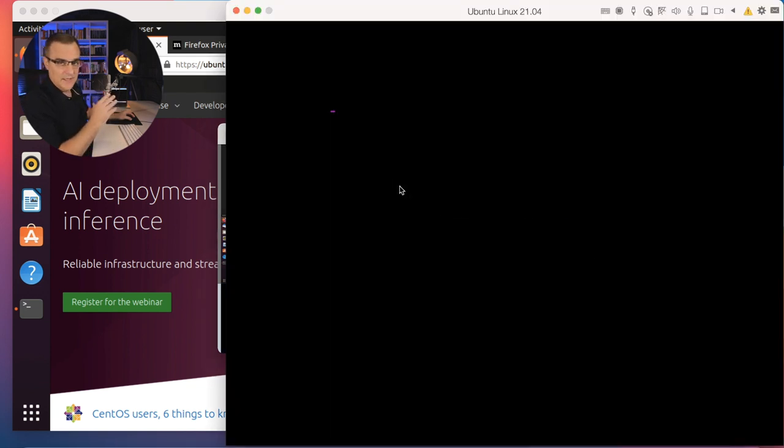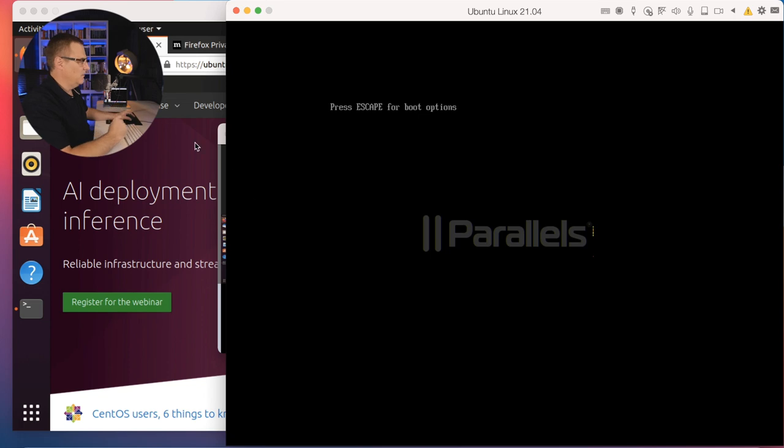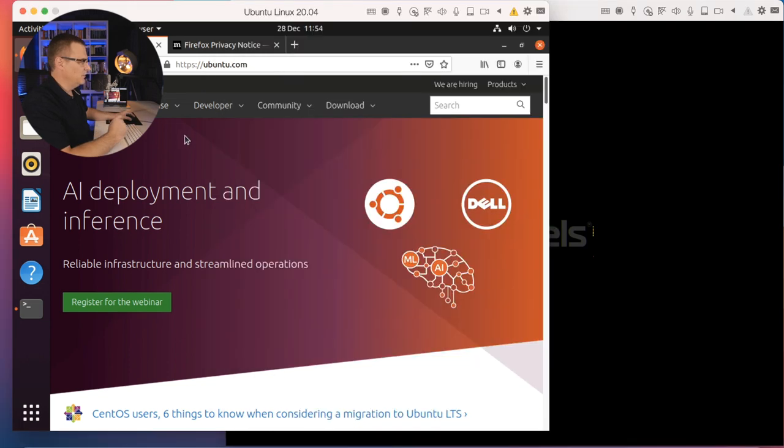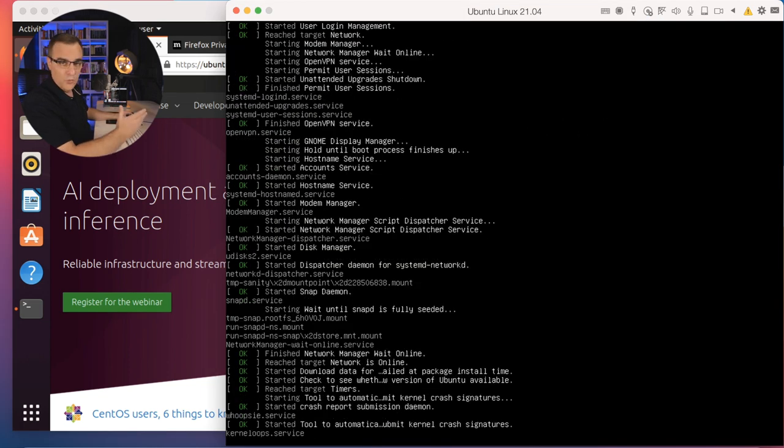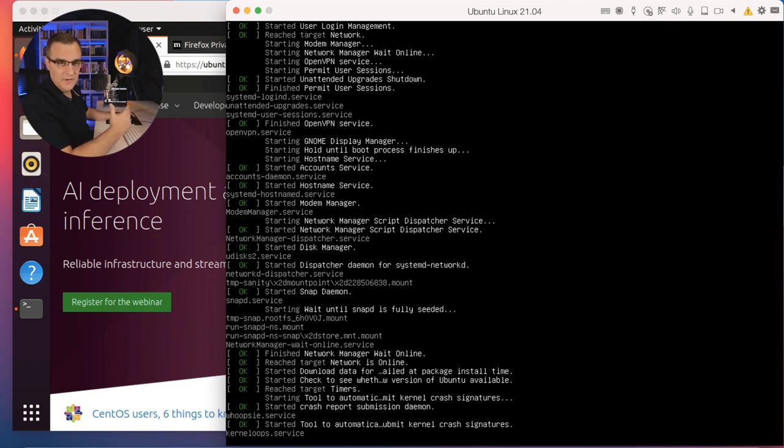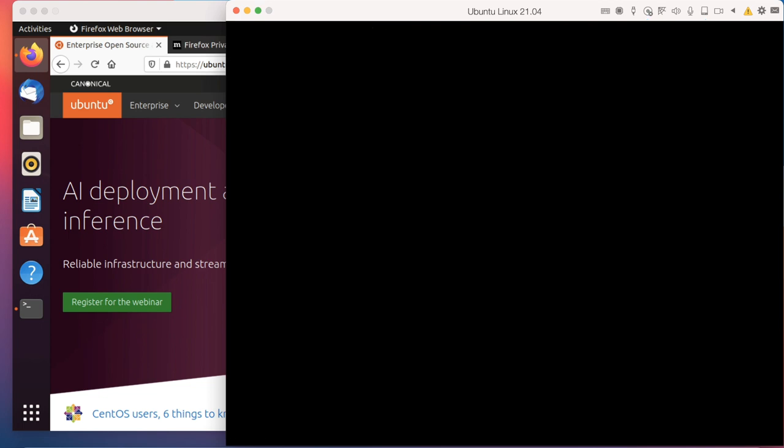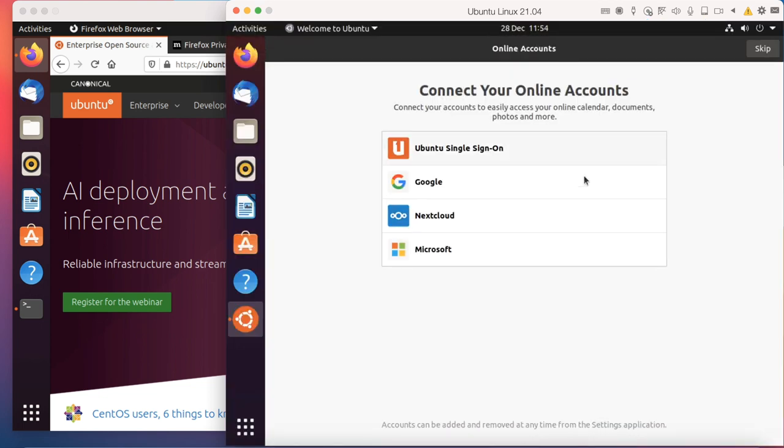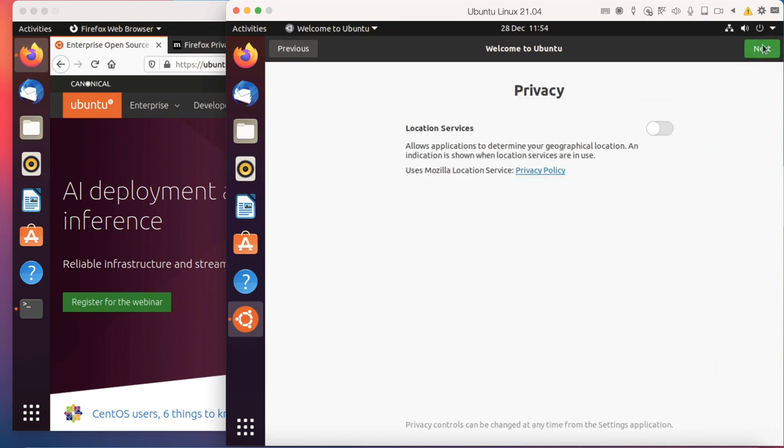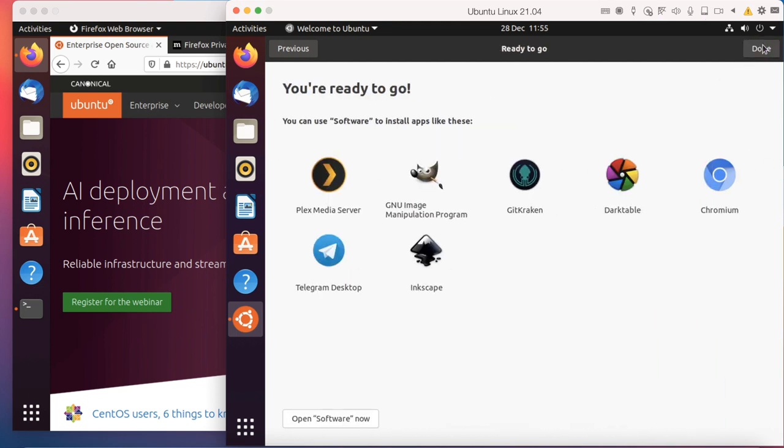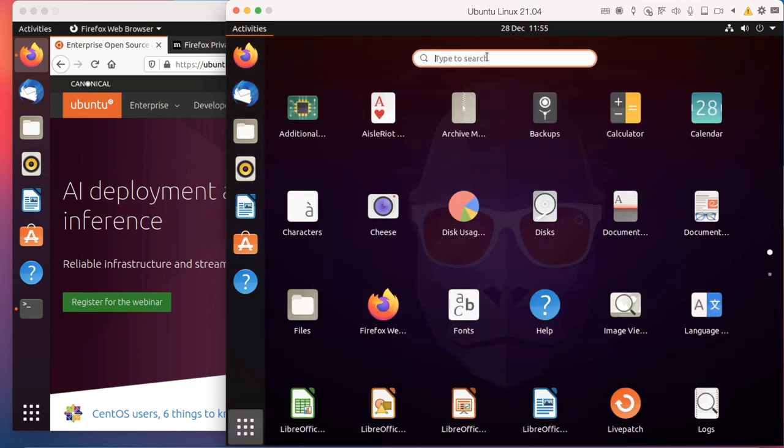Now I have tried to get Kali Linux running within Parallels, had a lot of problems, didn't get it to work. But the Ubuntu installation is very simple. I'll also create a Kali Linux installation video later once I can get it working. But Ubuntu 20.04, 21.04 works without any problems. I'll skip this. I won't send the information to Canonical. Click next, click done. Open up a terminal.